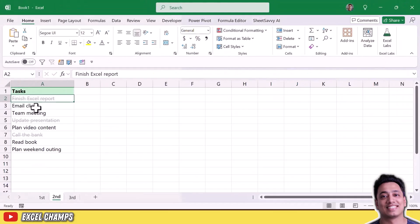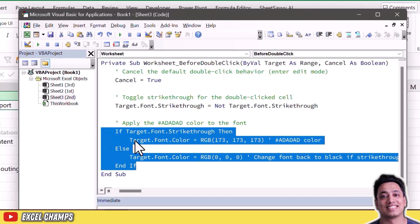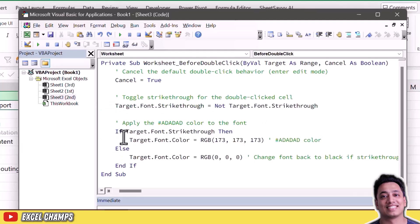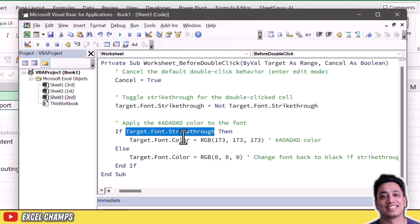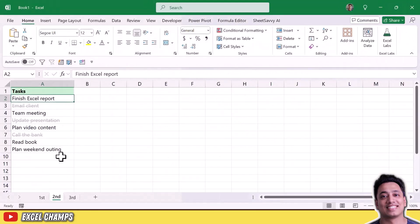When you double-click a cell without strikethrough it applies it; when you double-click a cell that already has strikethrough it removes it. There's also an if condition using target.font.strikethrough — if the cell has strikethrough it applies the font color, otherwise it does not. So it's a dynamic tool that toggles both strikethrough and font color. All you need to do is add this code to your worksheet and you can use it for your to-do list.